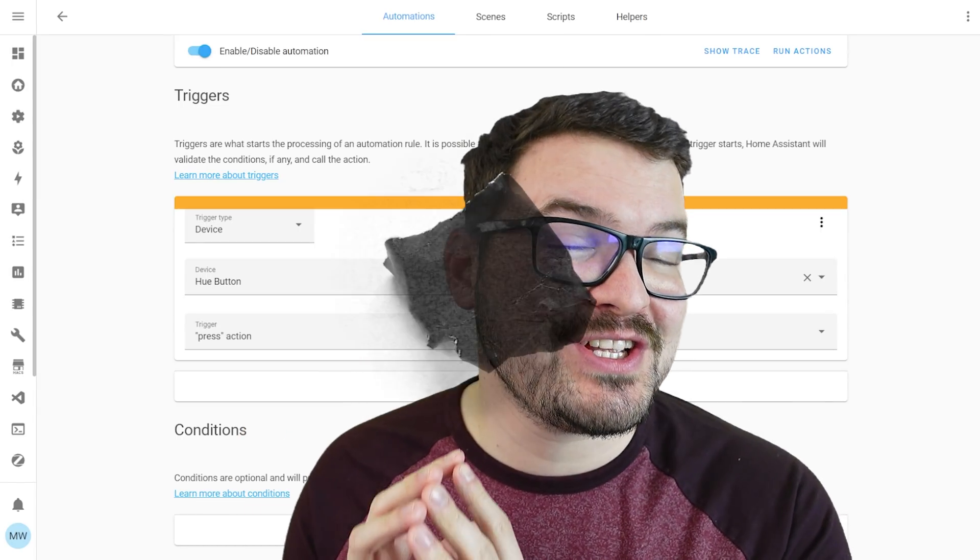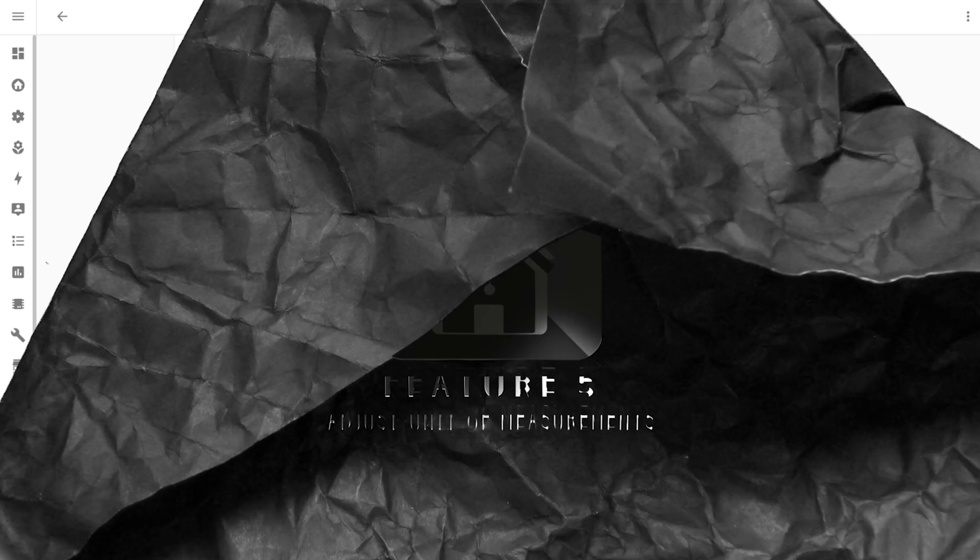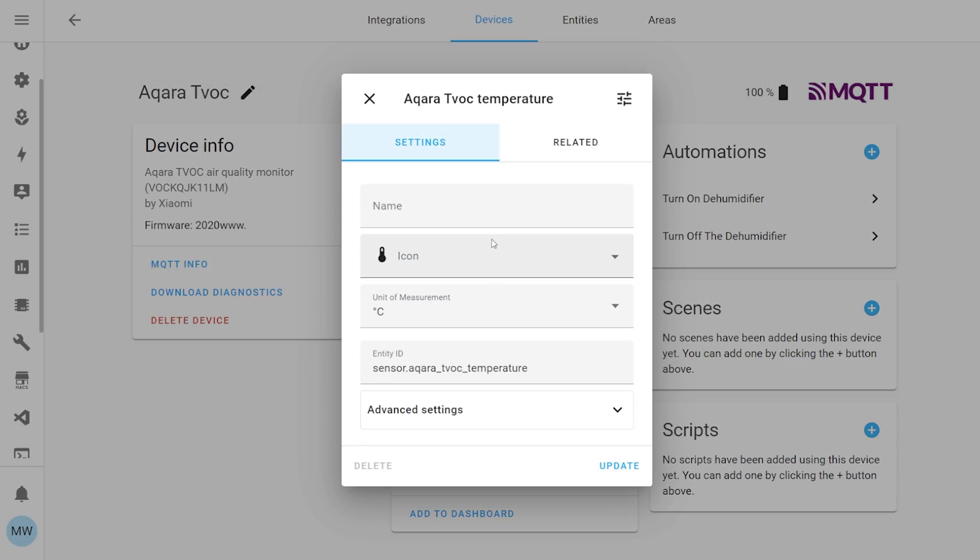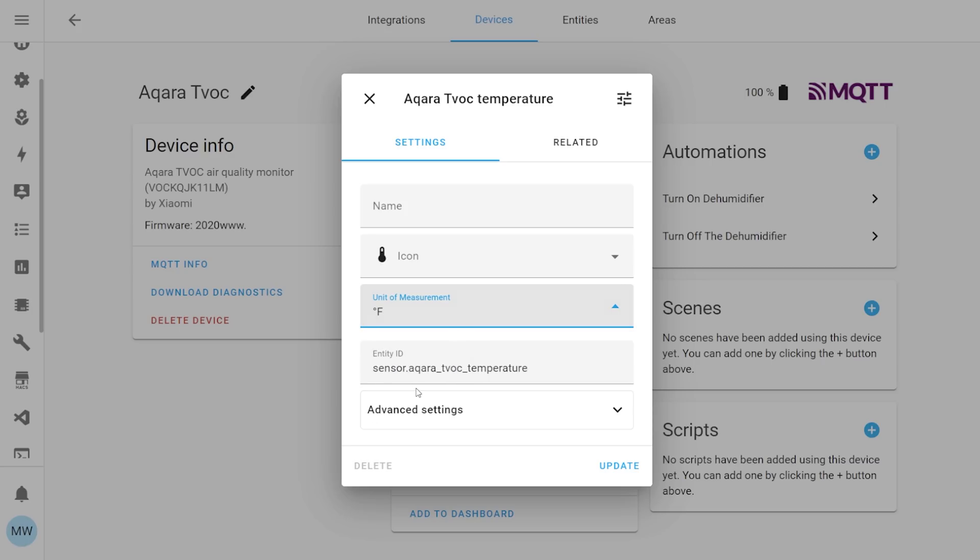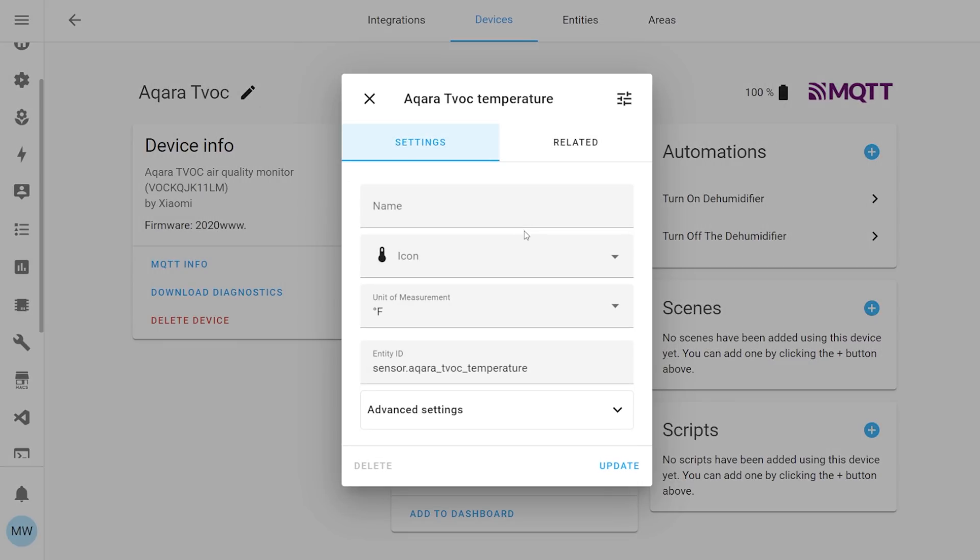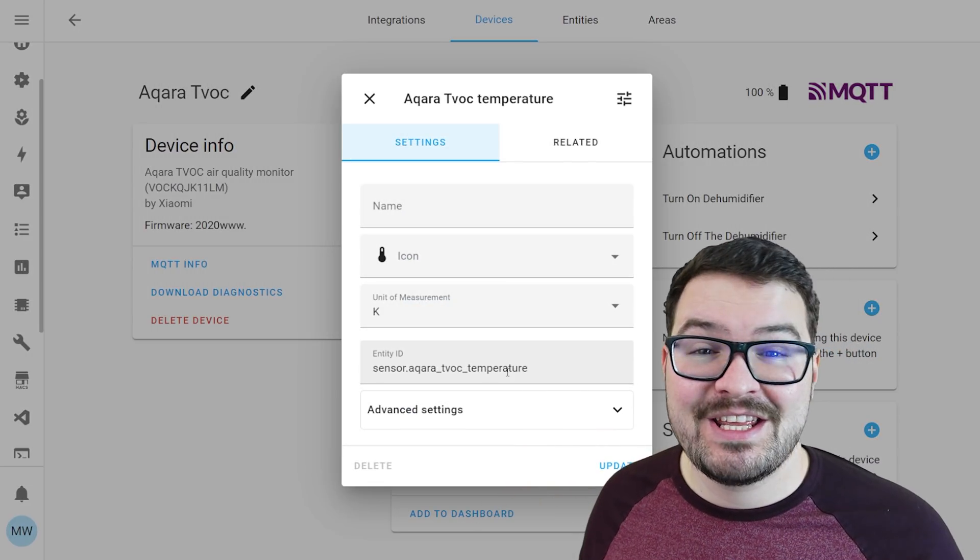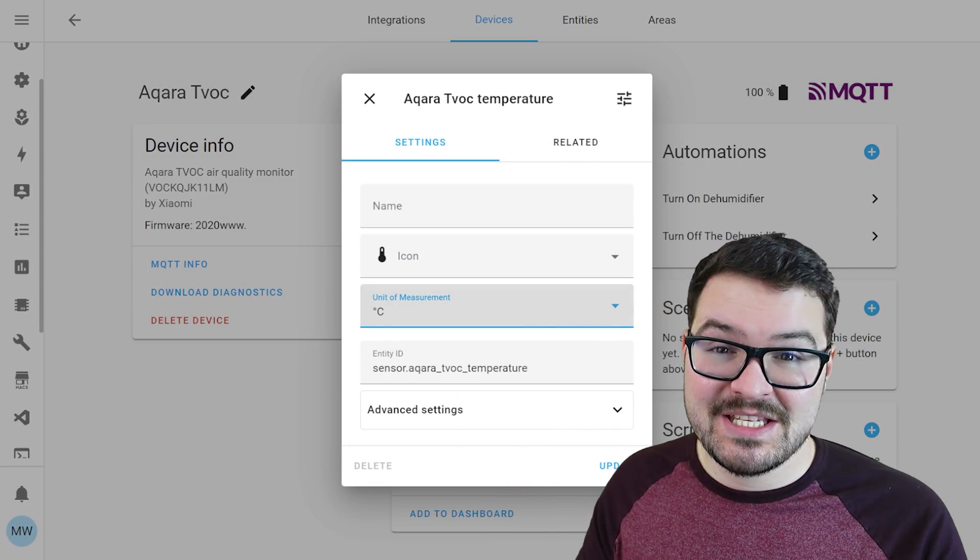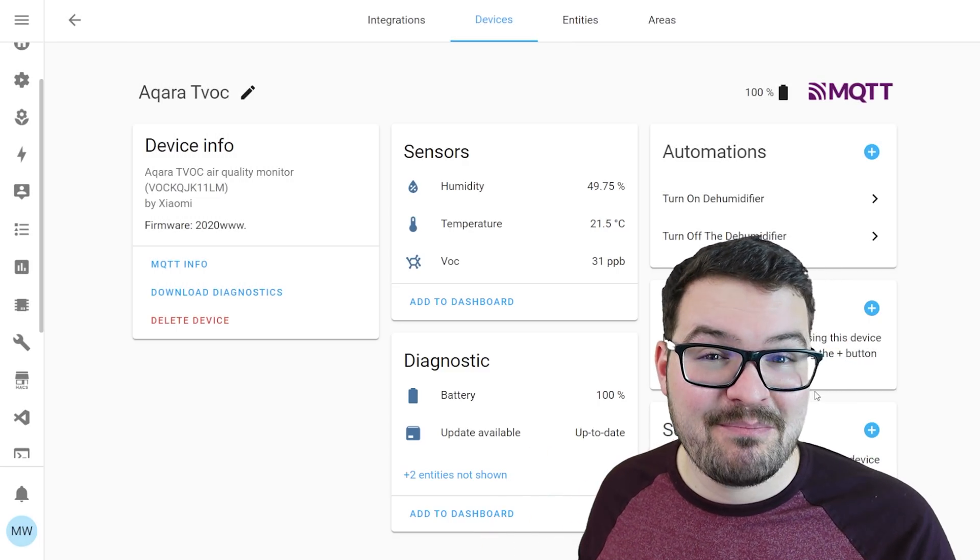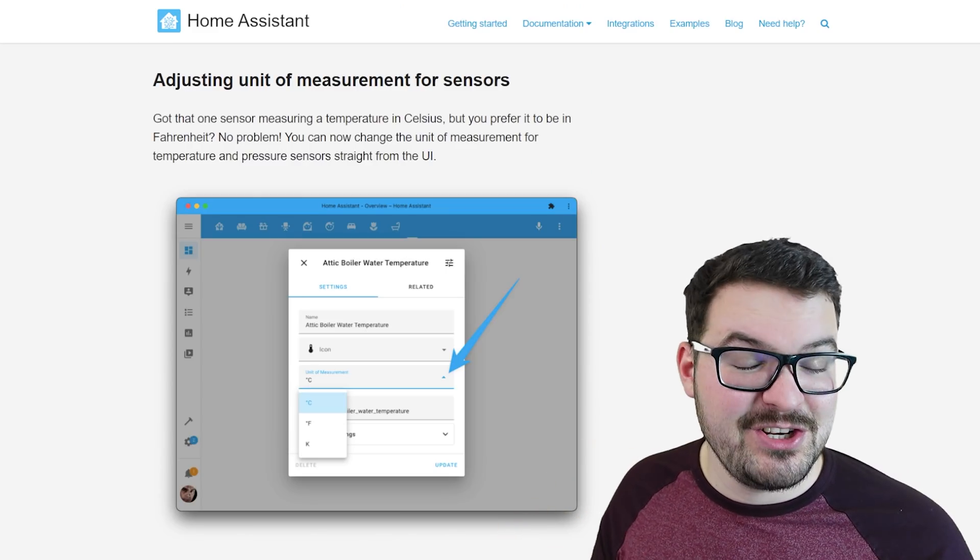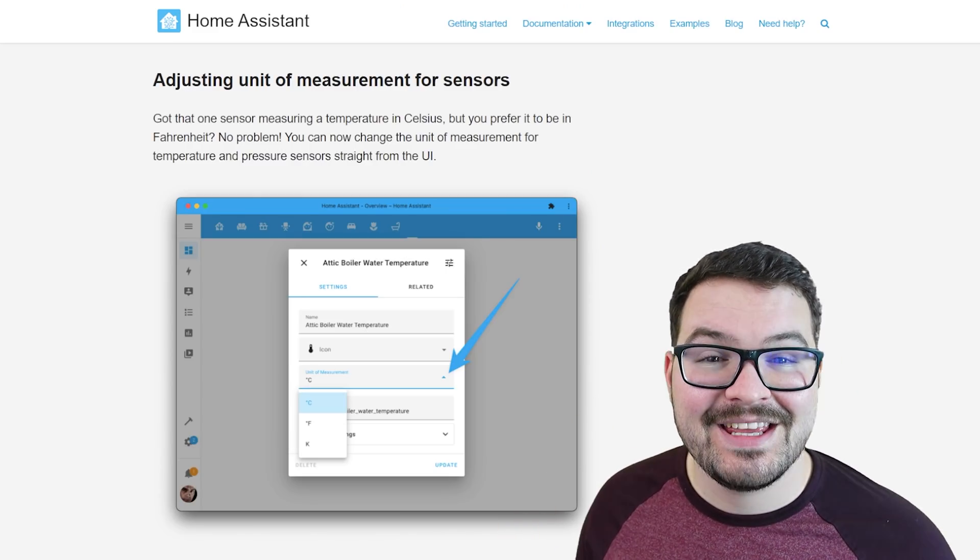Which brings us on to our fifth and final feature and that feature is the ability to adjust the measurements of sensors. This one is something that's very simple but it's also very sleek and it allows you to directly adjust the measurement of a sensor all using the user interface. So if you've got something that's presented in degrees celsius but you'd rather view it in fahrenheit then you can simply just change this in a drop down list. And this is all done directly through the user interface so there's no need to play around with any templates or do any kind of crazy maths, you just simply select it and it's done.